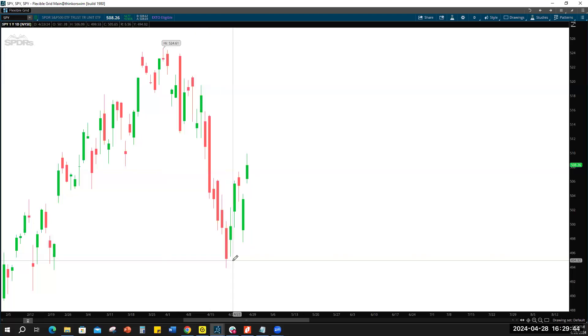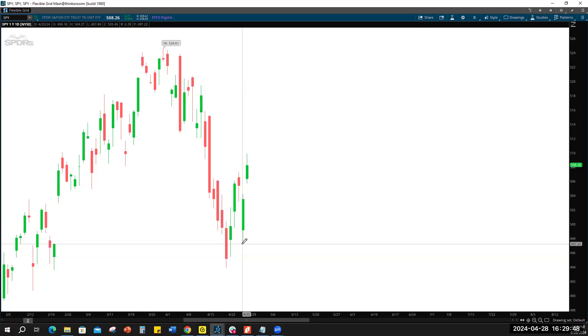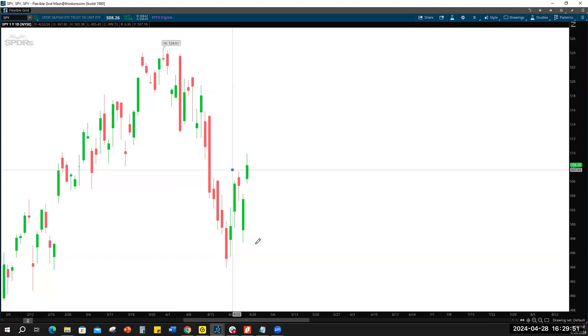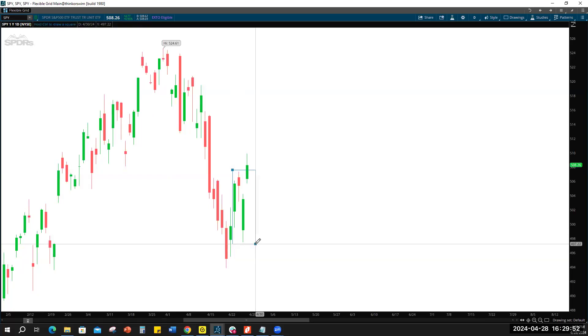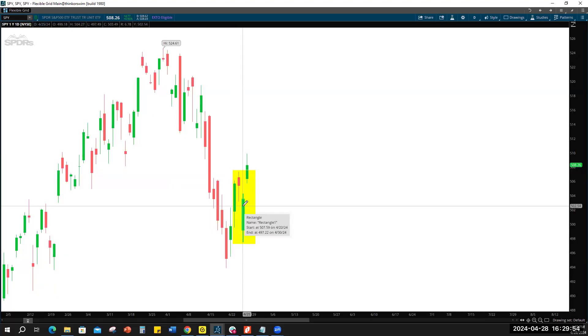We got a hot inflation report, we got the GDP number which caused the gap down on Thursday right here. But it kind of stabilized and recovered. We had the GDP report and then it also did not like Meta's earnings.